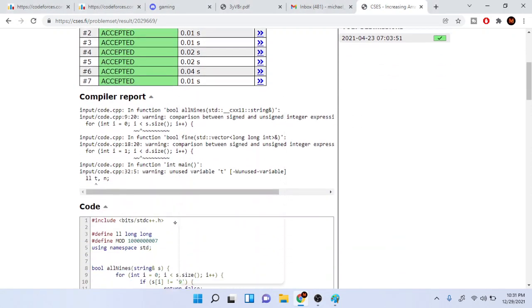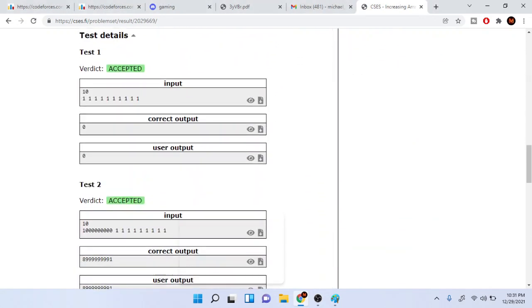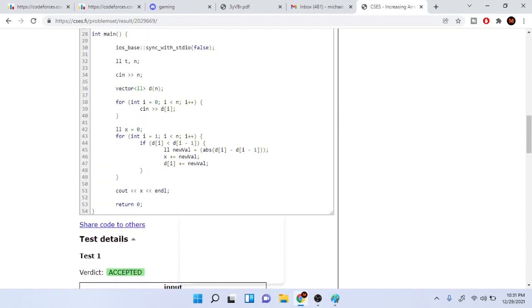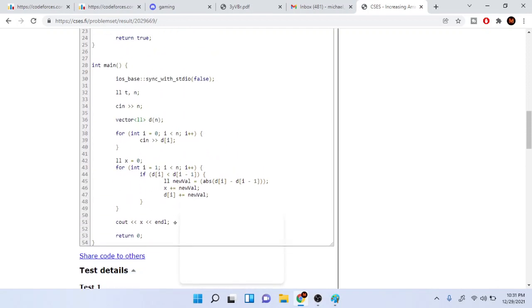So here's the code. It's actually not that difficult. So the first part is just reading in the array, so read in n, create the array, just reads in n.